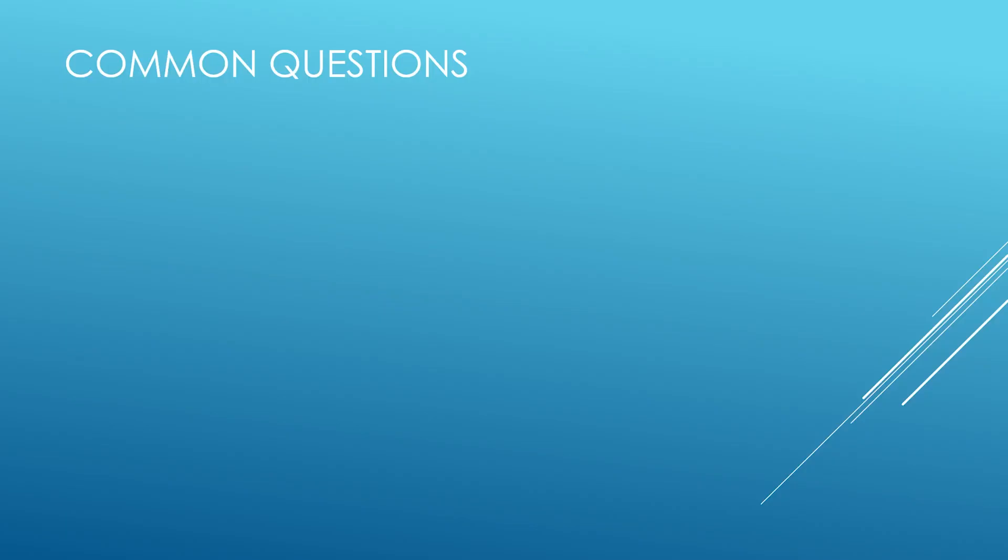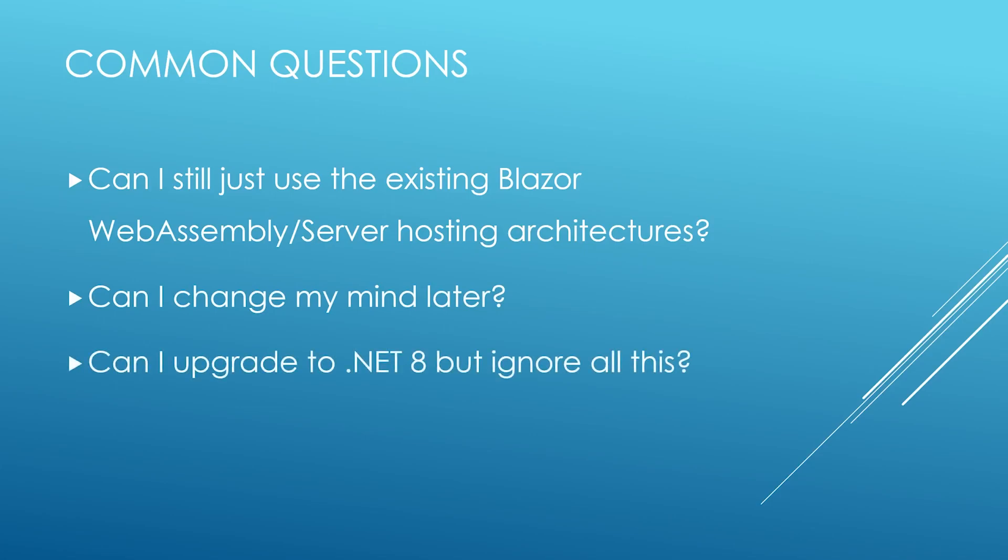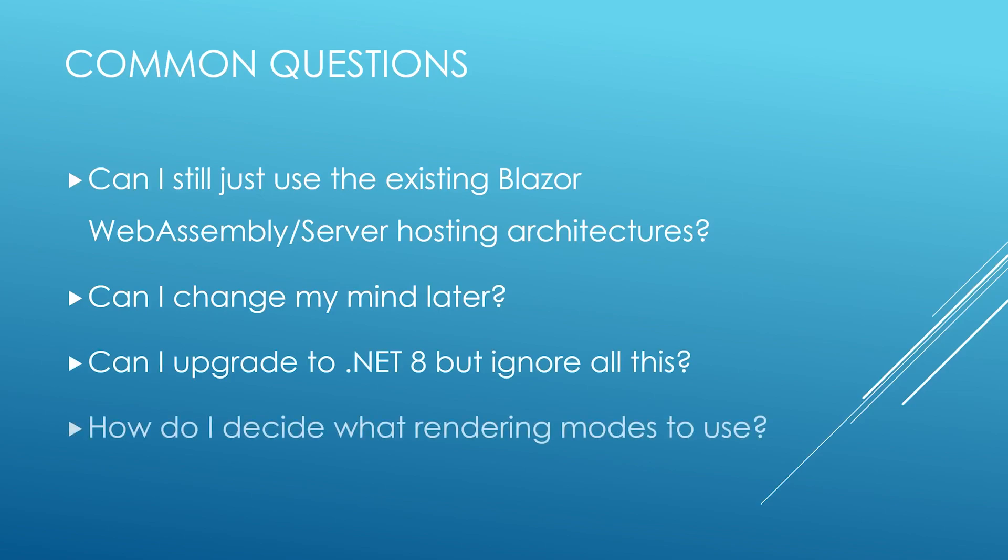So at this point, you might still have a lot of questions. Can we still create Blazor projects entirely in WebAssembly or Blazor server, and just ignore all this new server-side rendering? Can we switch between these options after we've started a project? Can we upgrade existing projects to .NET 8 without worrying about any of these new features? And perhaps most importantly, how and when do I decide which rendering modes or hosting models to use?